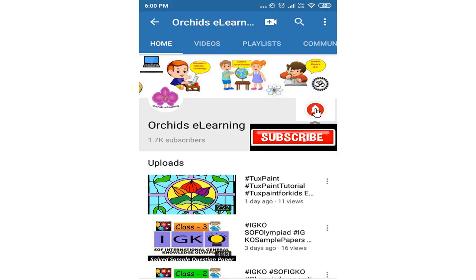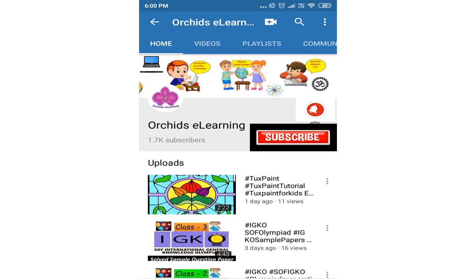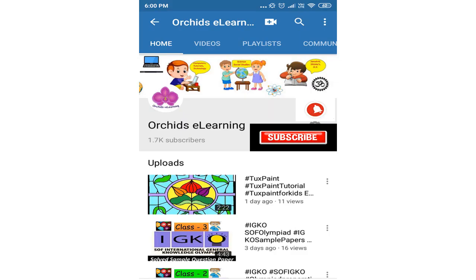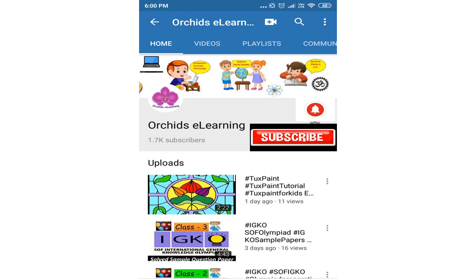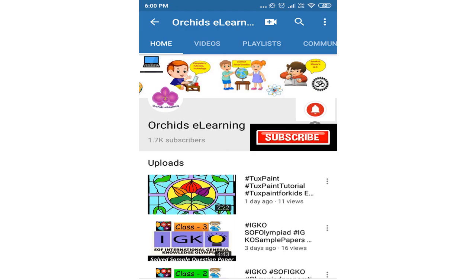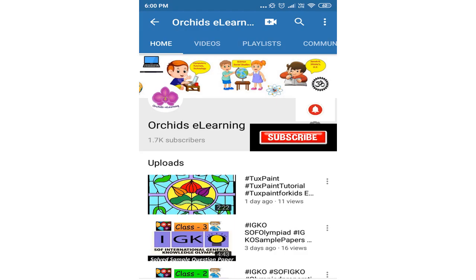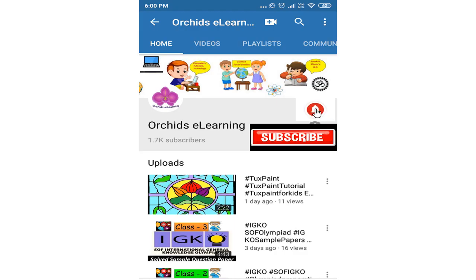Thank you for watching. Please like and subscribe to my channel and do not forget to hit the bell icon to stay updated. Your comments and suggestions are valuable to us.